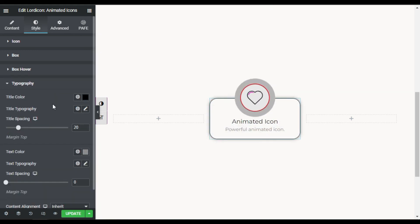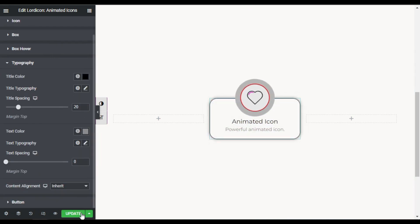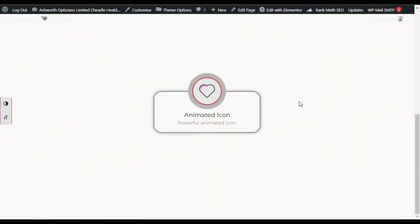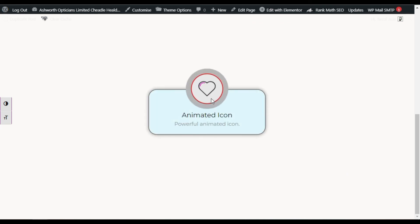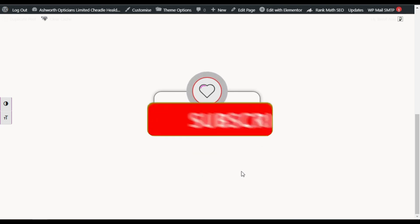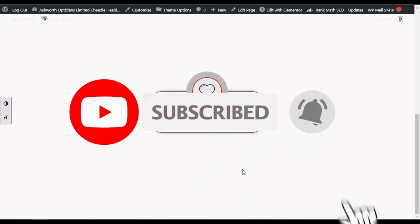In the Typography section you can change the title color and description styling, but I will leave it for now. I'll update the page and click the preview button to see how it works on the live site. Here you can see the final result — when you hover over it, the animation starts on the icon and the box hover effect activates. That's how you can add animated icons into your WordPress website using a free Elementor add-on plugin. Hope you learned something new — please like, share, subscribe, and press the bell icon for future updates. Thanks for watching!